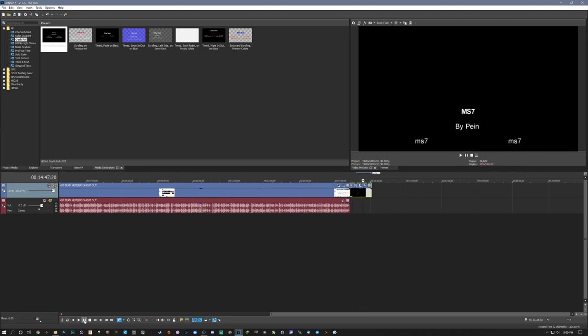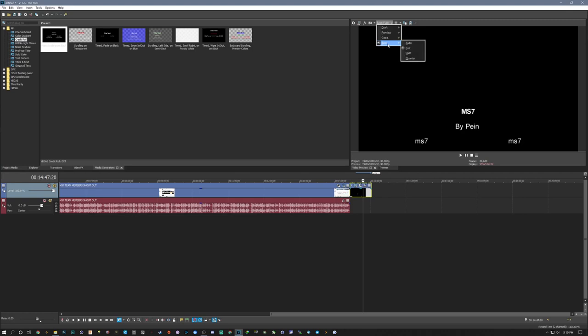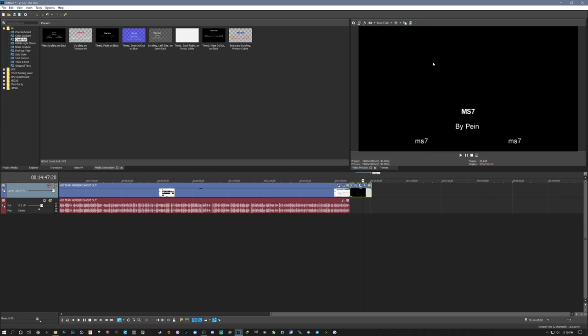So yeah so that's just an overview of Vegas in around a 15 minute mark. This is going to be your preview here. Depending on your specs you can do best, good. I just do best and full and this is going to be the video quality in the preview window.